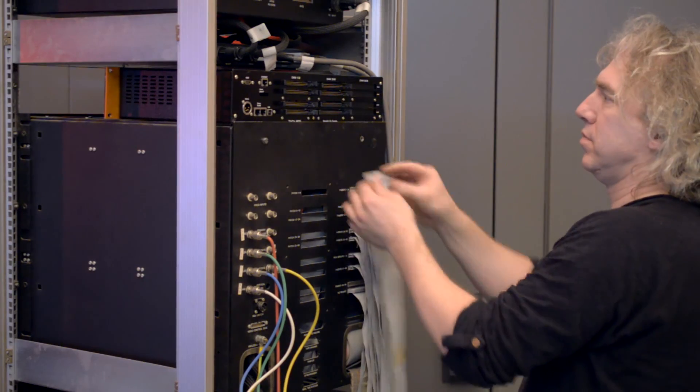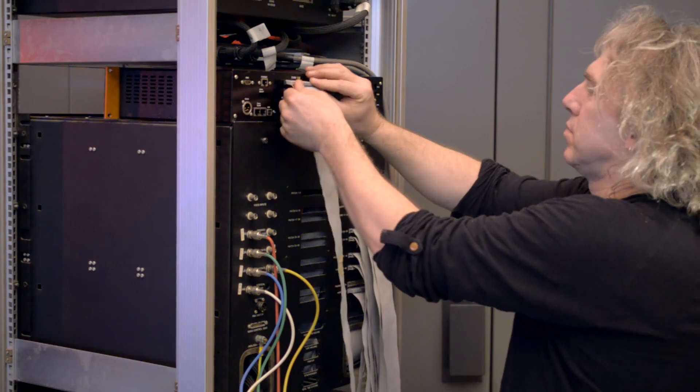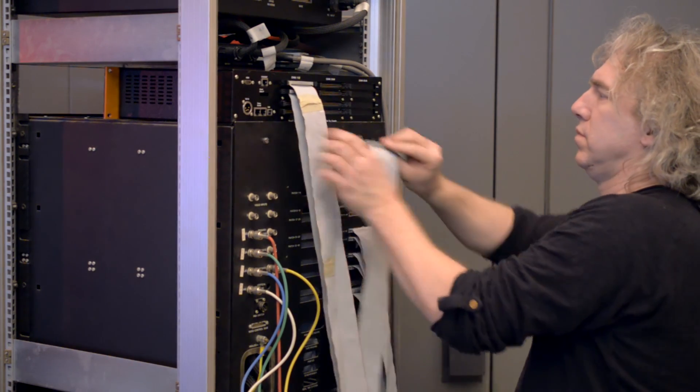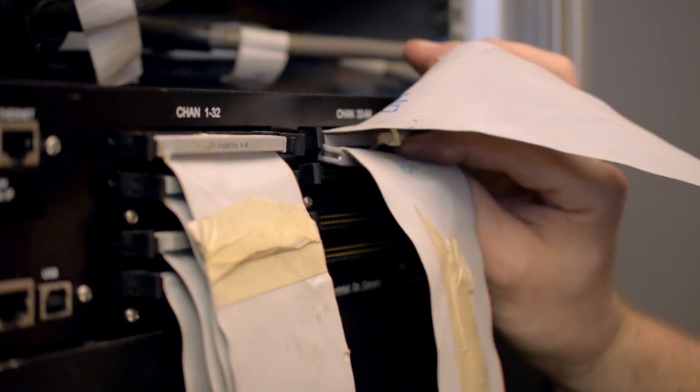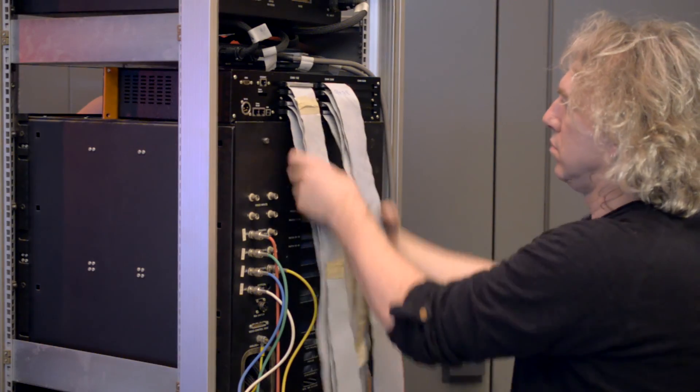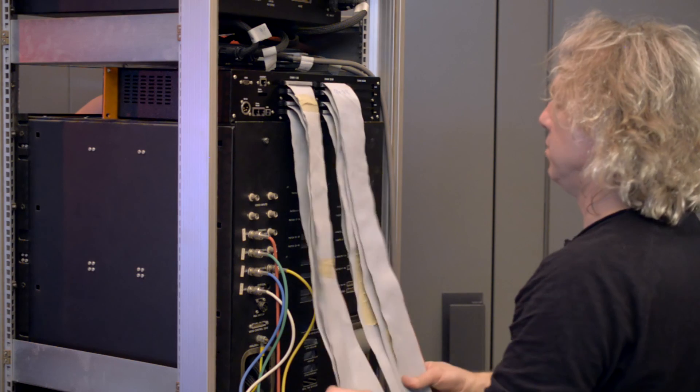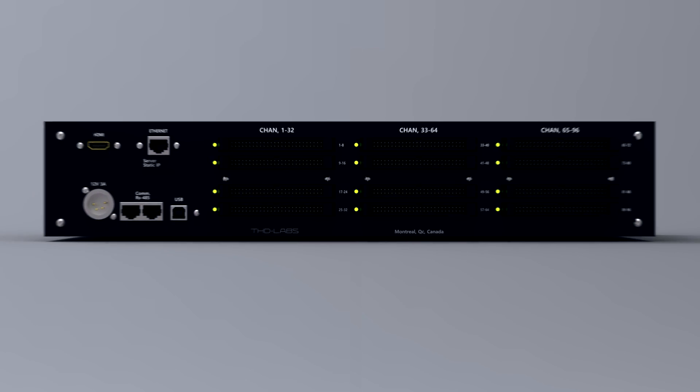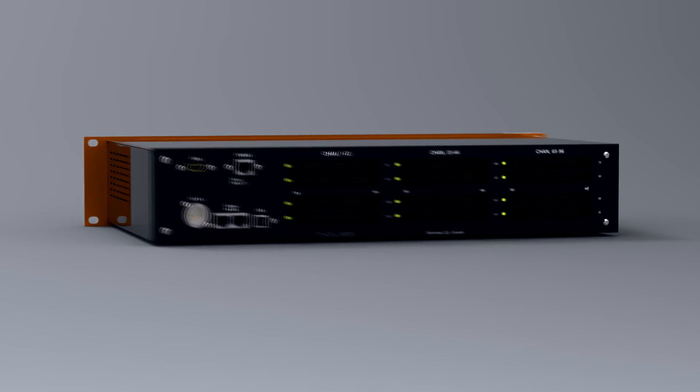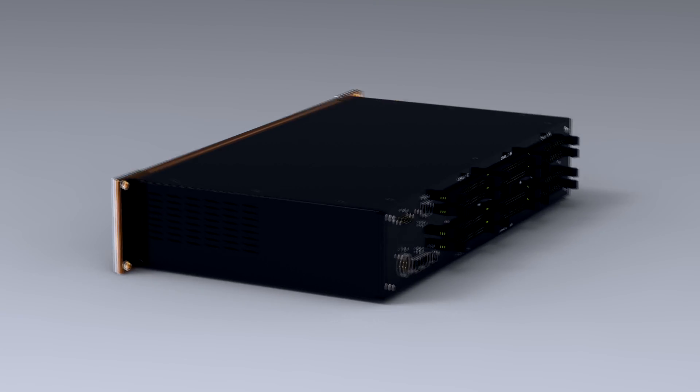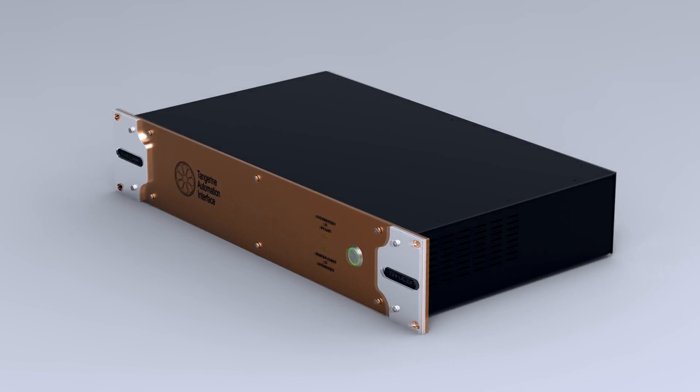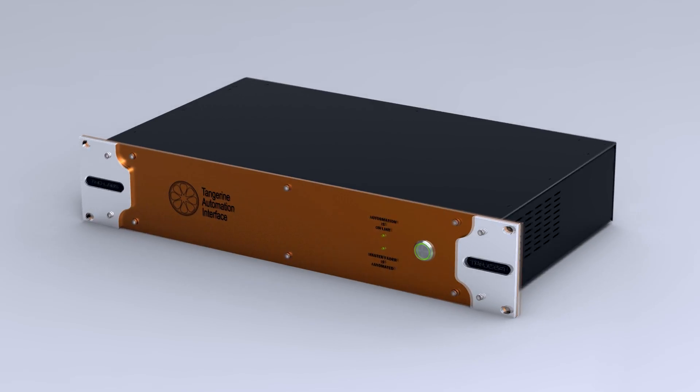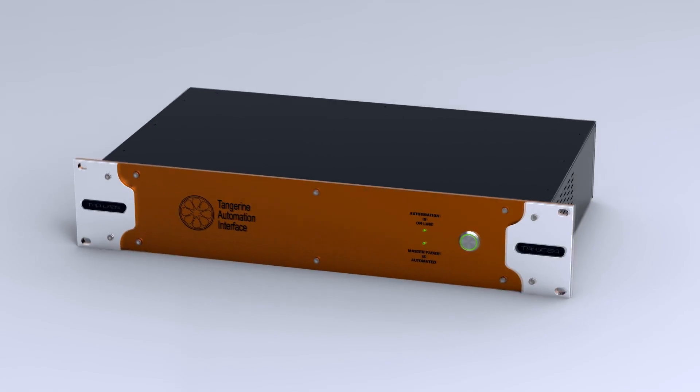Installation takes only a few minutes. Just swap the faders' flat cables from the SSL computer to the TAI. Install the automation enabler dongle to the SSL keyboard port. Connect the TAI's USB port to your Mac or PC.